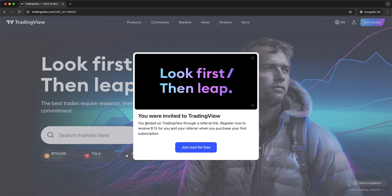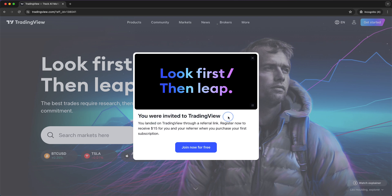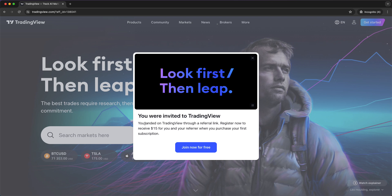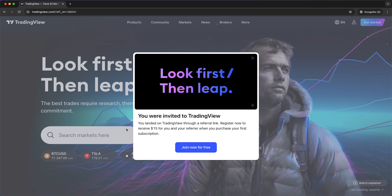Just tap the link in the description down below and you will be greeted with this screen. As you can see, you were invited to TradingView — you landed on TradingView through a referral link. Register now to receive $15 on the referral when you purchase your first subscription. Basically, you can just tap on this link and get $15 off.